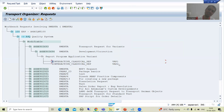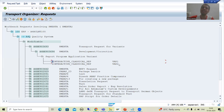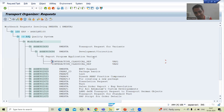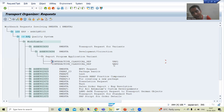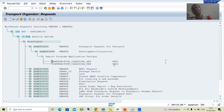I can simply release this particular transport request and these variants will go to the quality system, and then to the production system. Now, a very important point — and I have seen people make this kind of mistake. They save their program as local and save their variants, then want to add the variants to the transport request. Simple understanding: if your program is a local object, you cannot transport the variants of that program to the quality and production system.